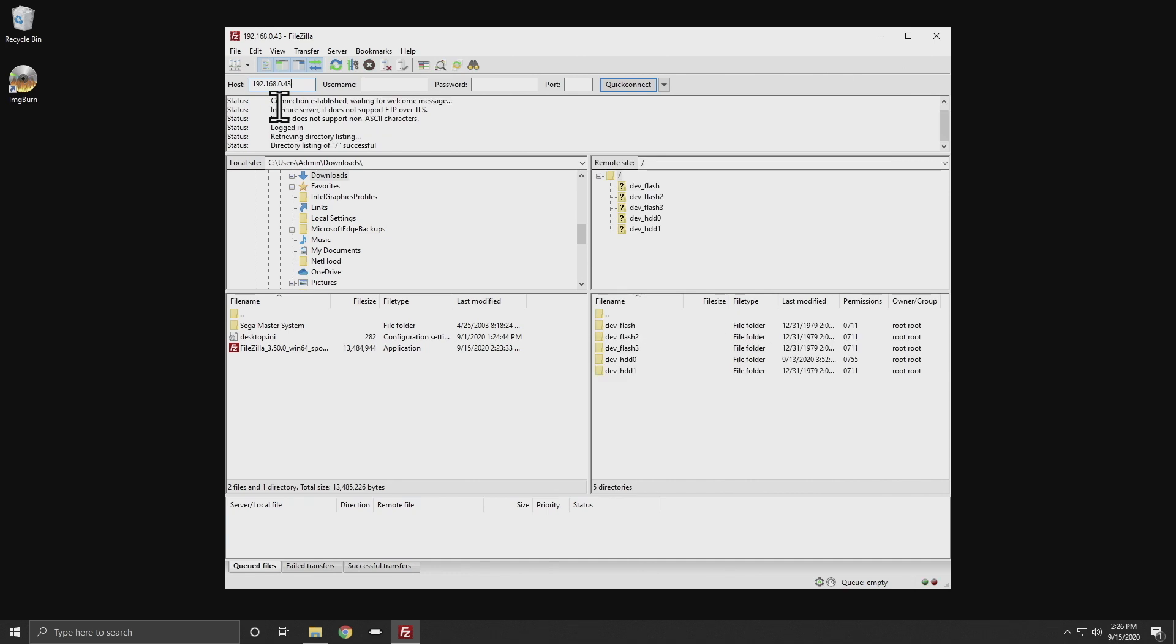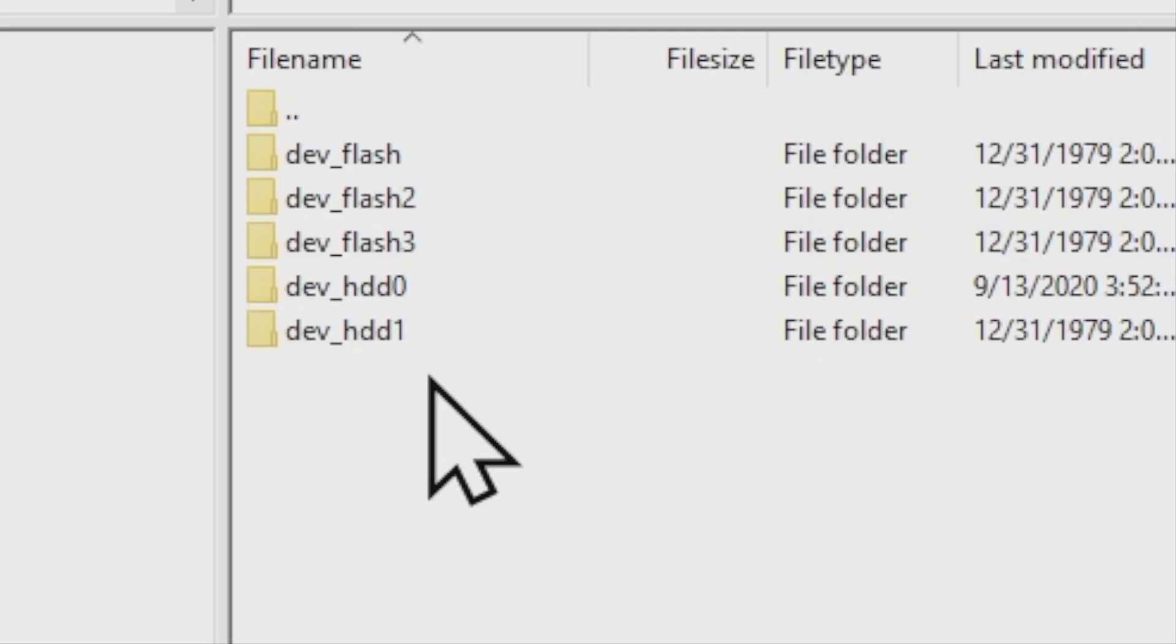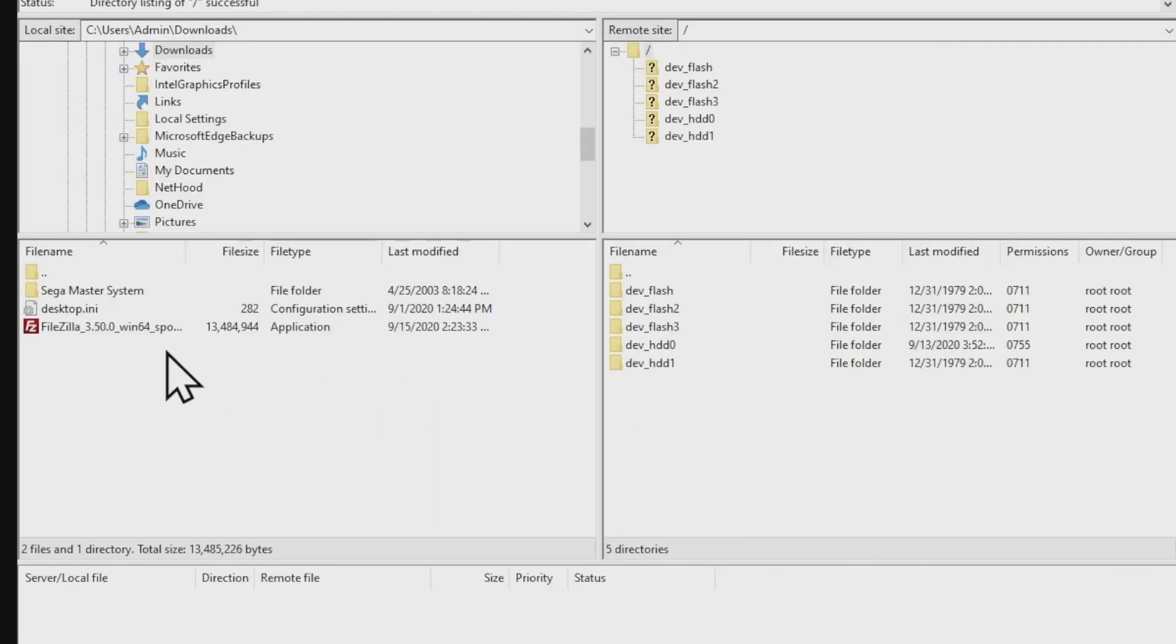Then click on Quick Connect or press the Enter key on your keyboard and you may get a message that says that the connection is unsecure. That's fine. Click OK to continue and you'll get this screen. These are all the drives you can access on your PlayStation 3 and you want dev_HDD0. That represents the internal hard drive on your PlayStation 3.